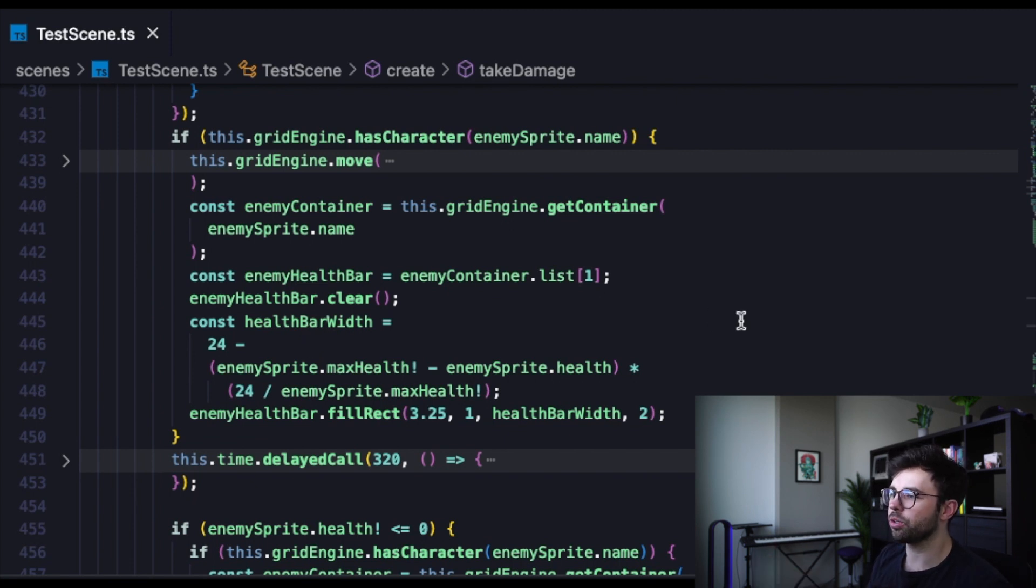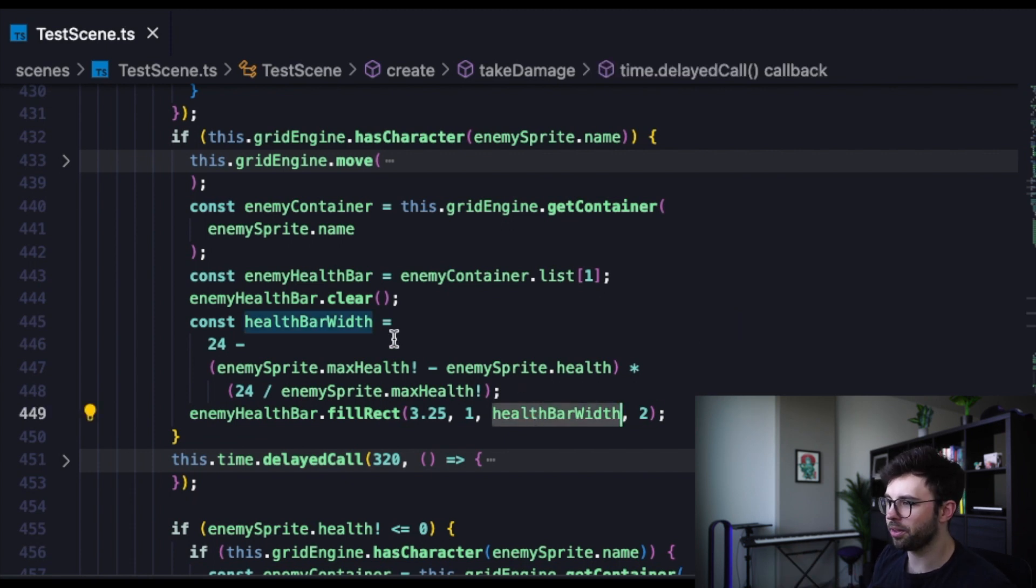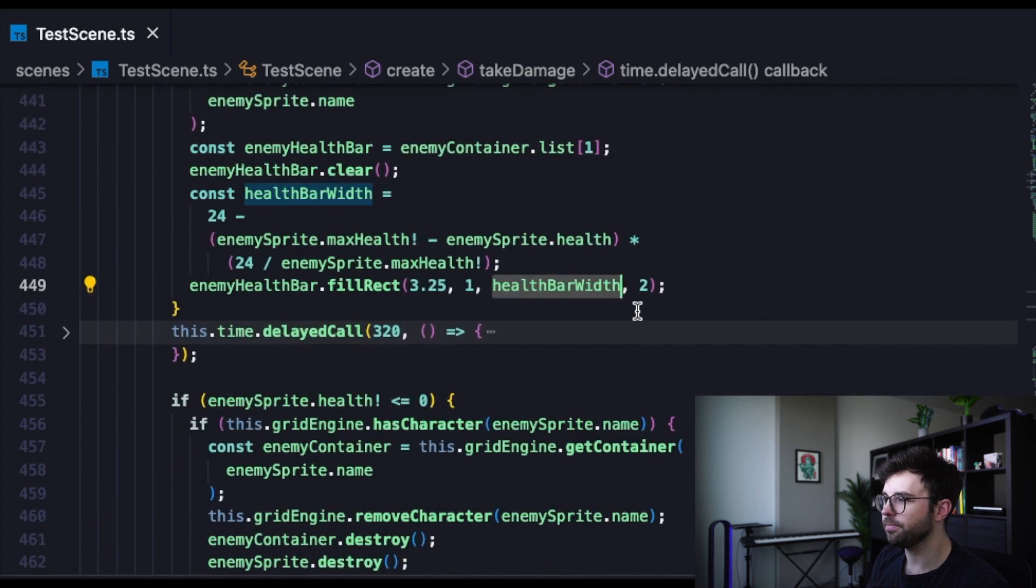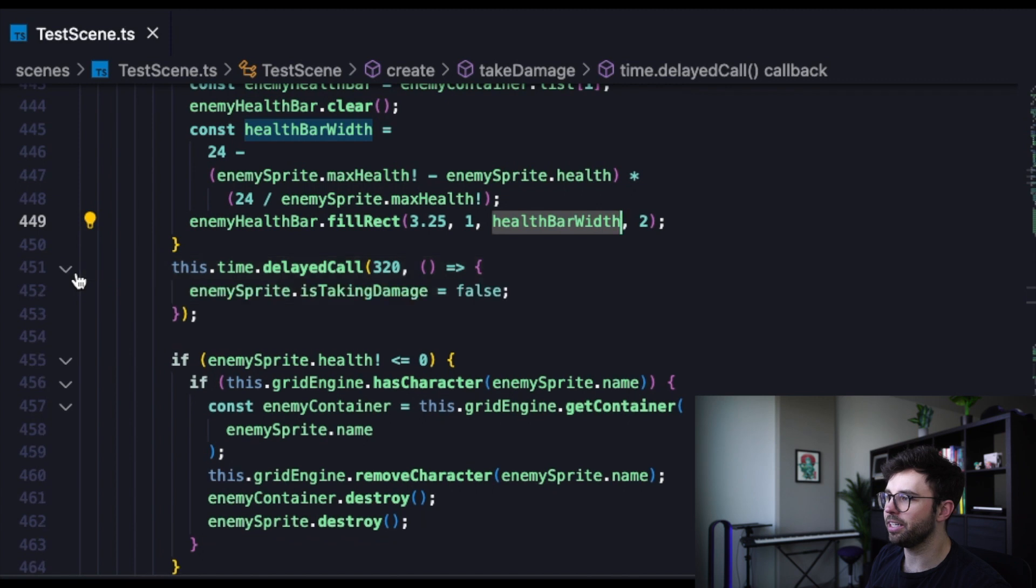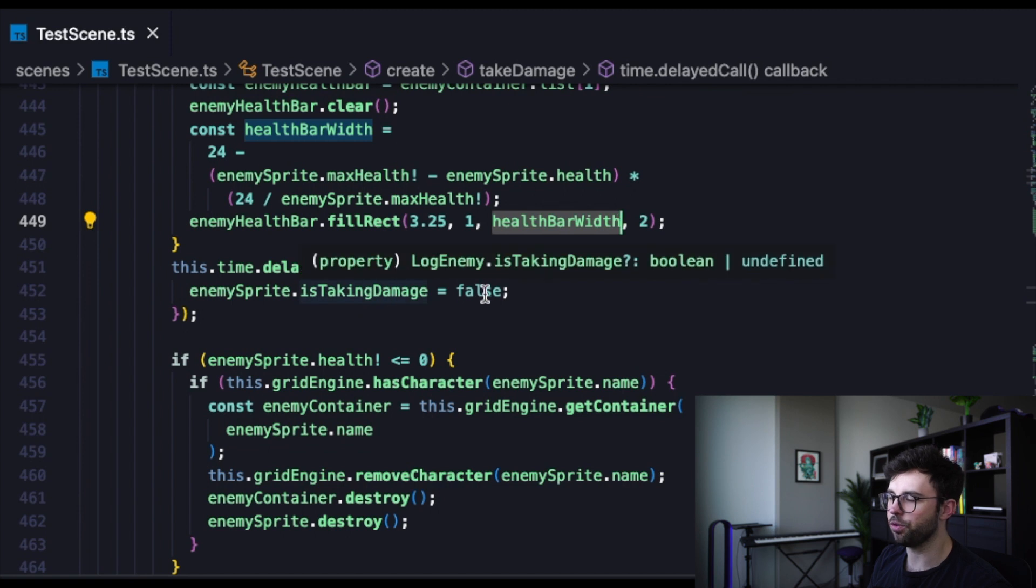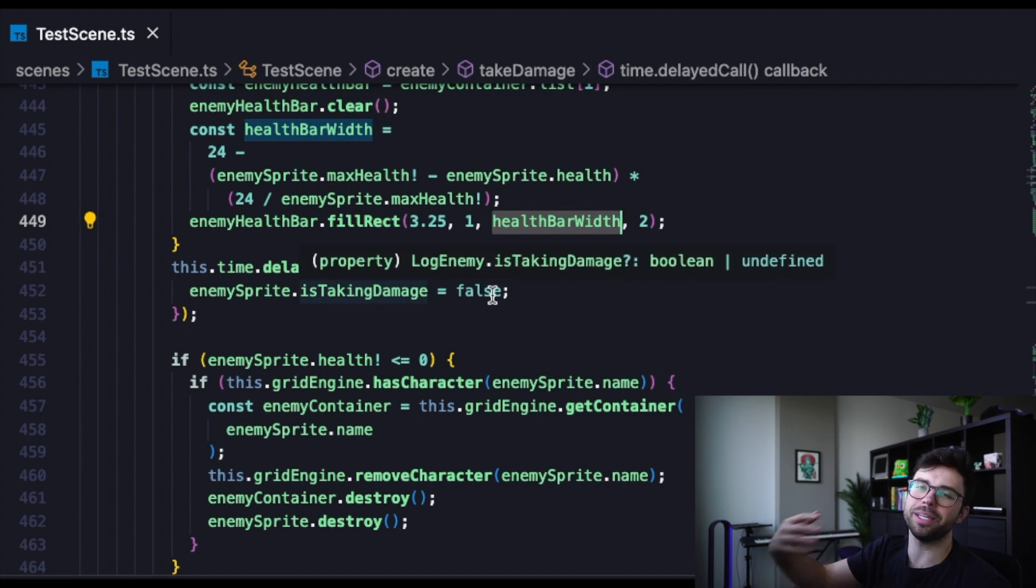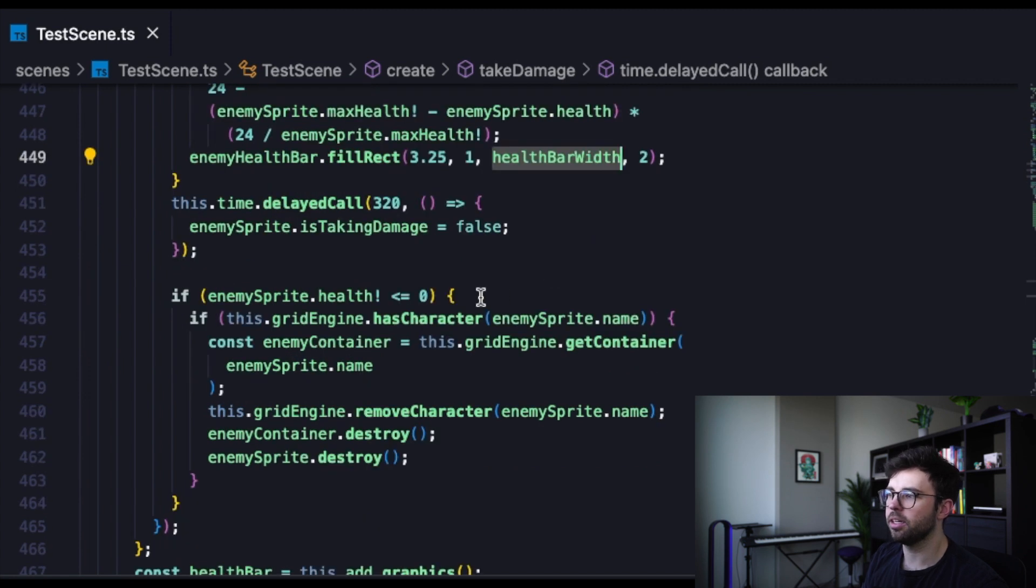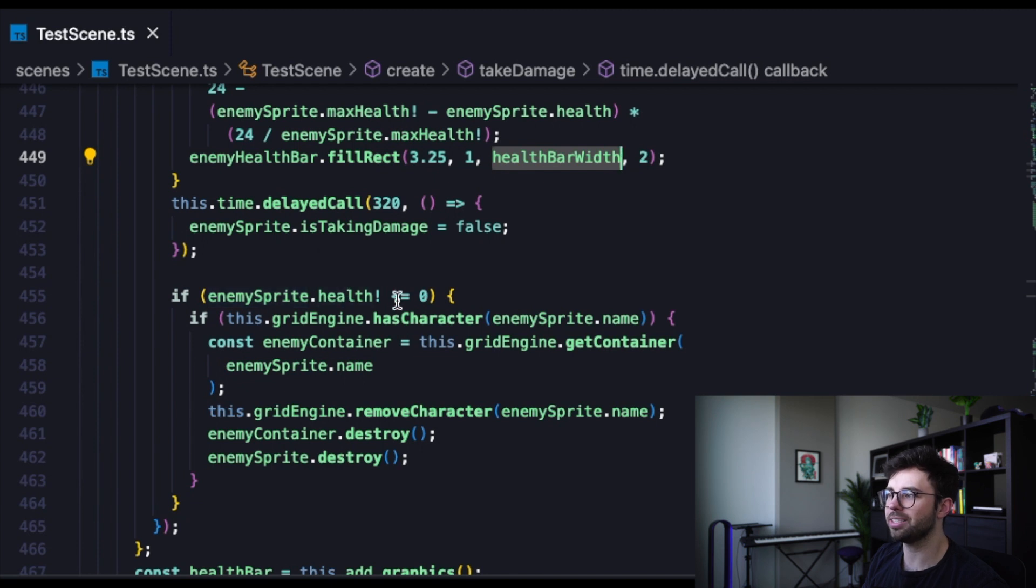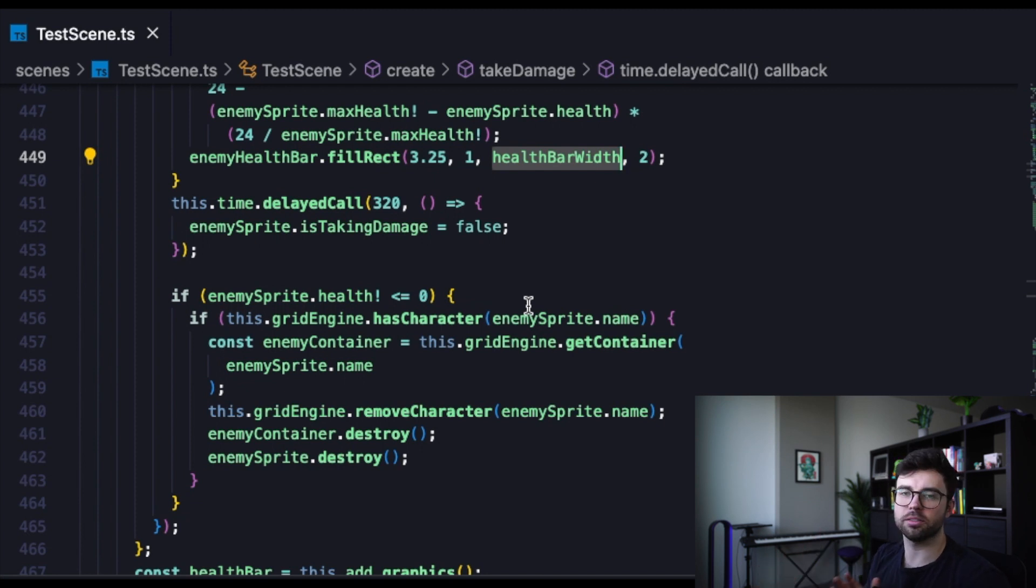And then we are going to fill that rectangle and use the health bar width variable that we're creating here on line 445. Then we have a delayed call of 320 milliseconds where we're going to reset that is taking damage to false. So that means that they will be able to take damage again after 320 milliseconds. And the last thing we do is check if the enemy sprite health is less than or equal to zero, then we are going to remove them from the grid engine and that destroys their health bar and the sprite itself.